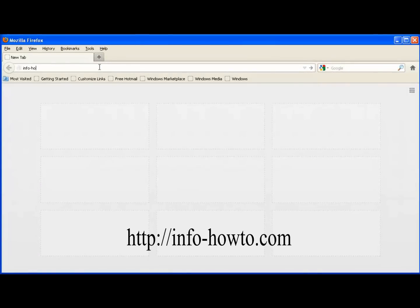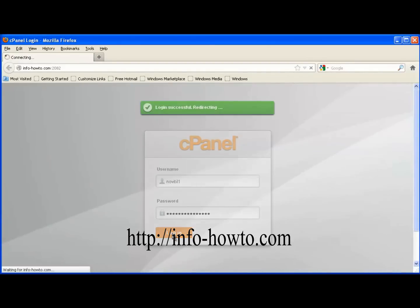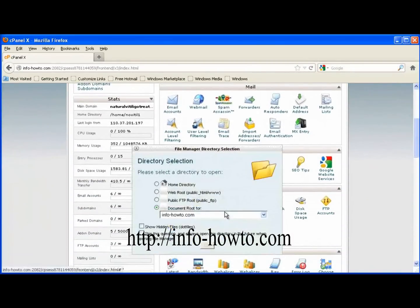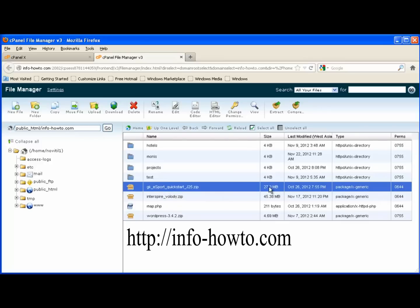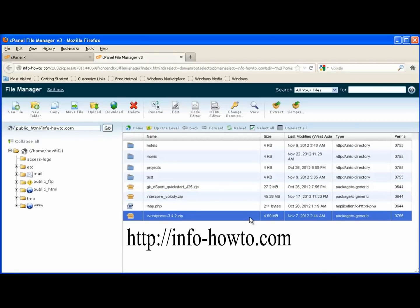Log on to your source server. Enter your username and password. We are in. Go to the file manager and select your web root or files location. Here is a list of files on your source server. This one is 27 MB in size, this one is 46 MB, and this one is about 5 MB.